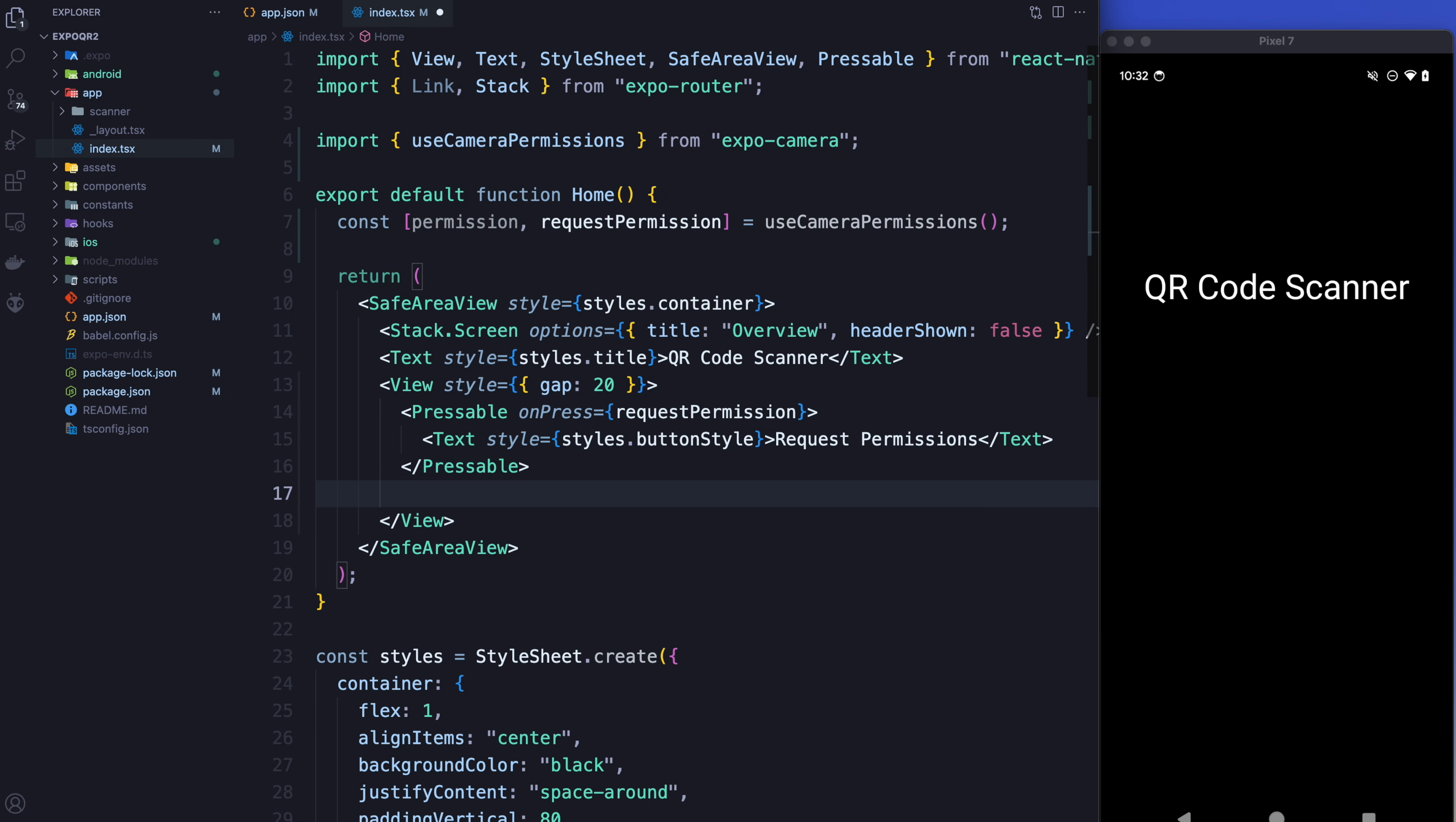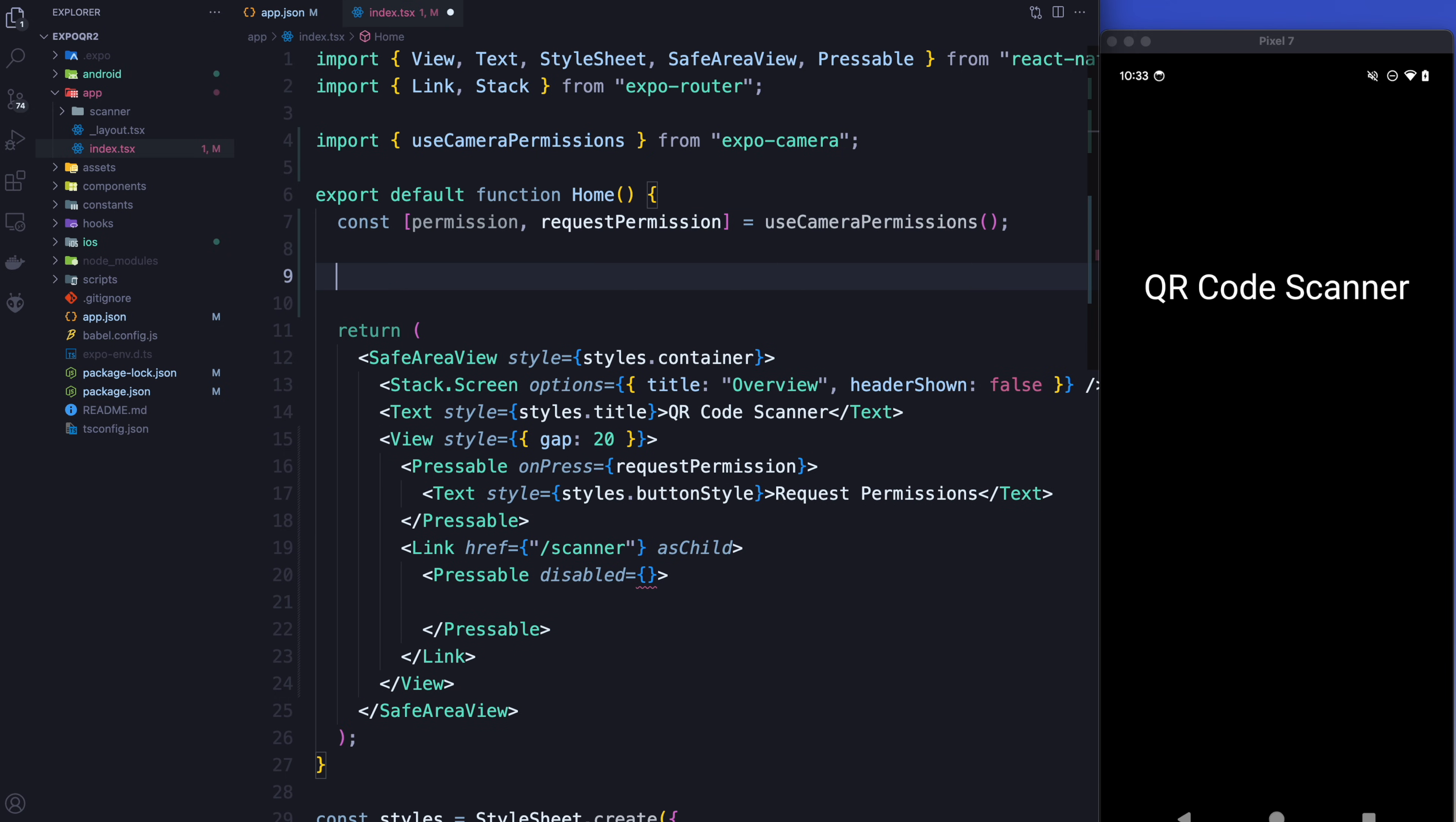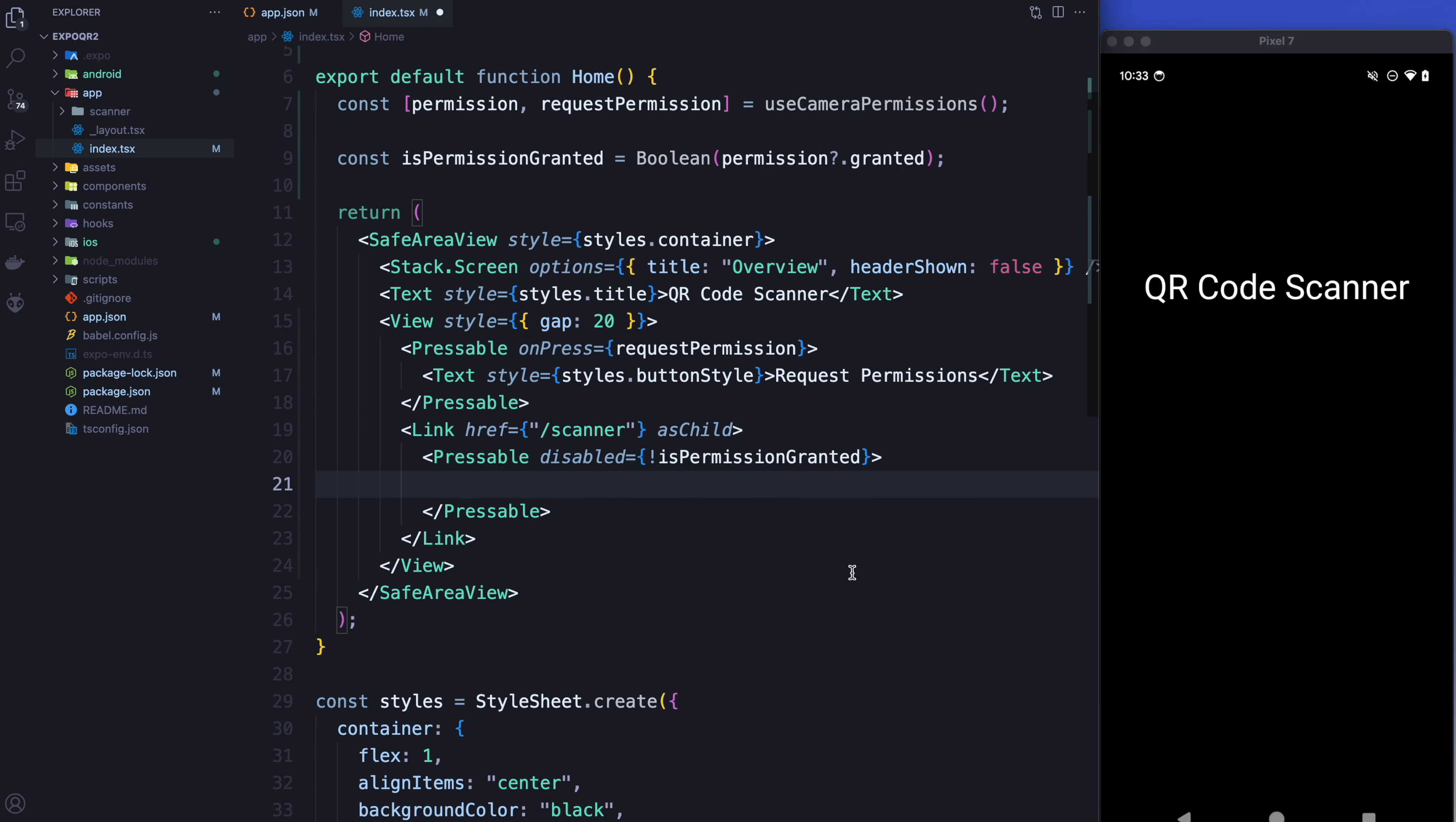Next button that we're going to make is going to be an Expo router link because this is actually going to let us go to the next screen in order to do the QR code scanning. And the next screen is going to be the scanner. And we want to put a button inside of it so we need to use this as child directive. So inside here we're going to make a second pressable. It's going to be disabled if the permissions are not enabled and we're going to need an extra variable for that. We're going to call it is permission granted, it's going to be a boolean. And we're going to say that if the permission is granted, then we're going to say permission is granted, obviously. This button will always be disabled if the permission is not granted and inside of here we're going to throw in another text.